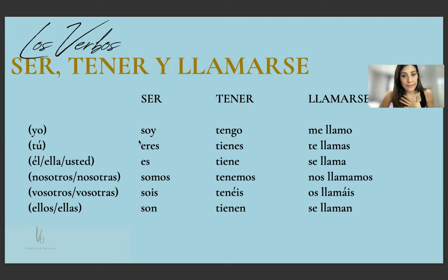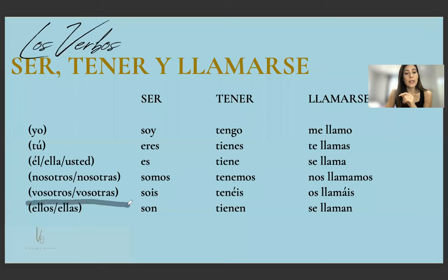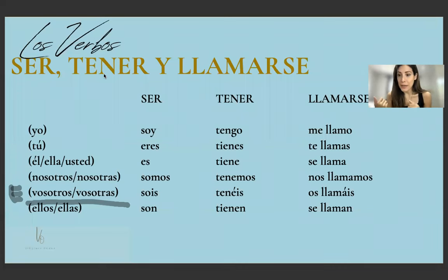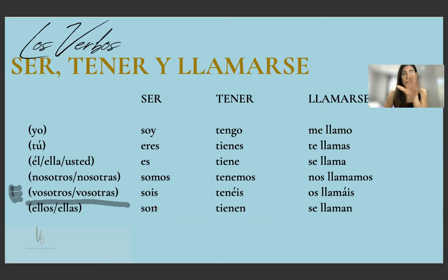Yo soy, tú eres, él/ella es. Somos — nosotros. Vosotros/vosotras is only used in Spain, not in Latin America. I'll mark it with an 'E' for Spain. If you're studying Latin American Spanish, you should ignore that form. For the plural 'you' in Latin America, we use ustedes, same as the third person plural. Son — ustedes son, ellos/ellas son.